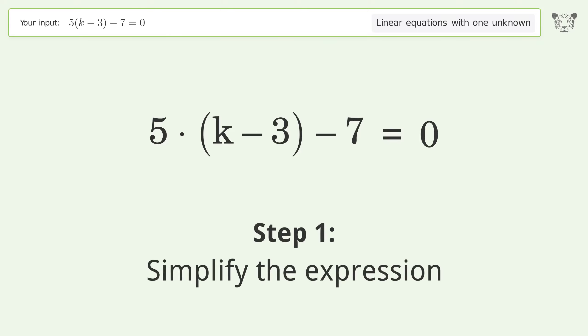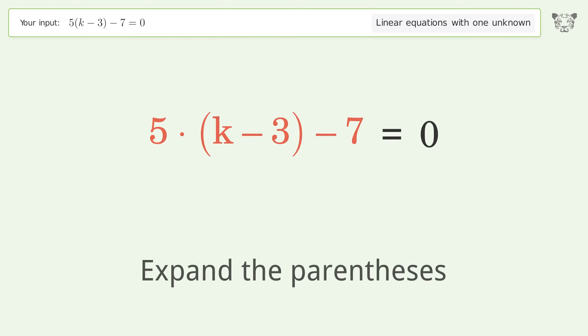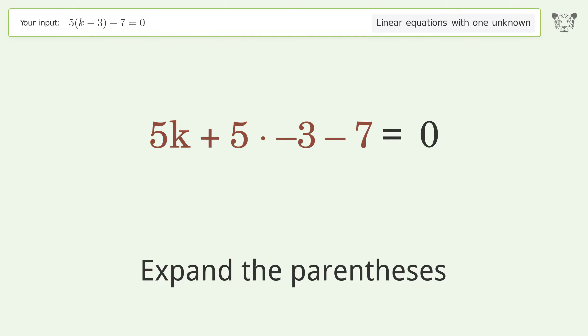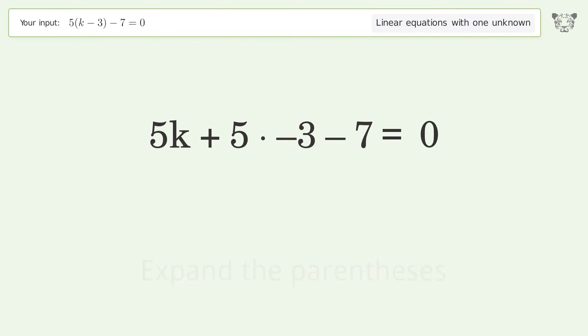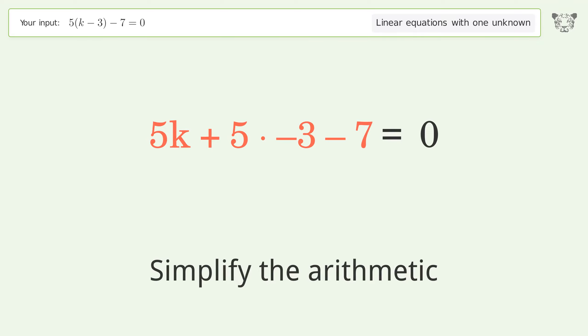Simplify the expression. Expand the parentheses. Simplify the arithmetic.